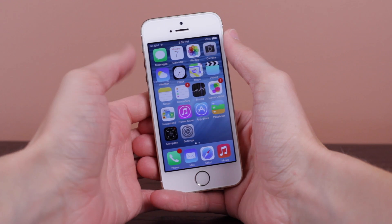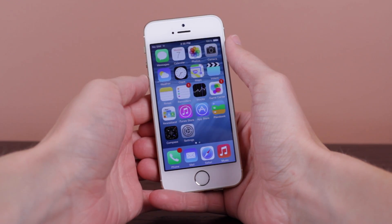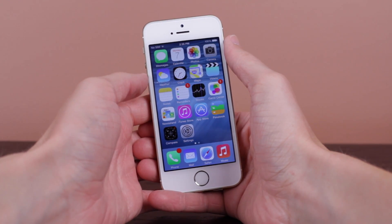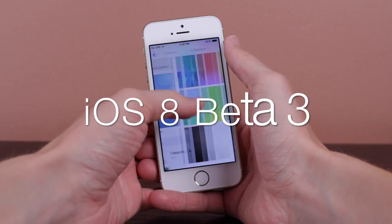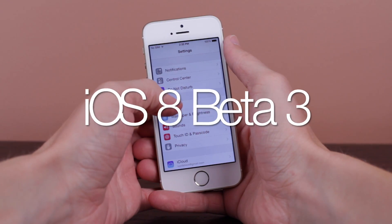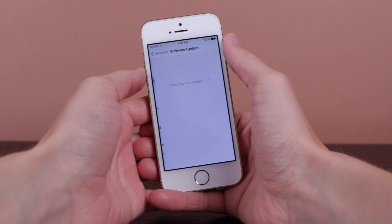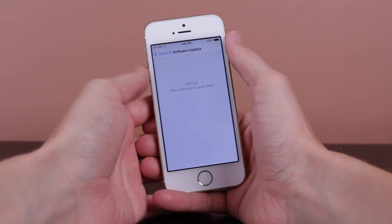Hey guys, this is Sam, and in today's video we are discussing just about all the new changes found in iOS 8 Beta 3, which Apple released to developers just about two hours ago at the time of recording this video.